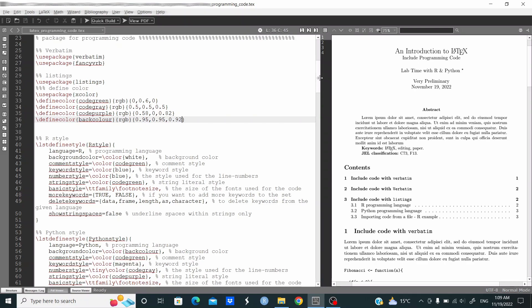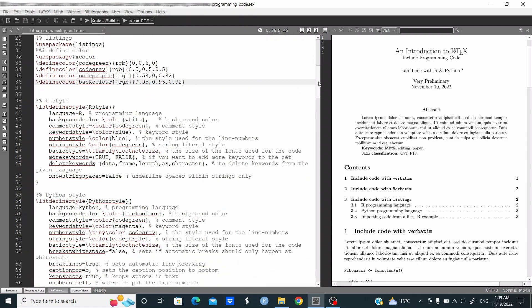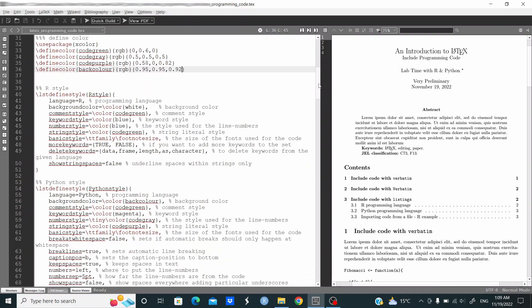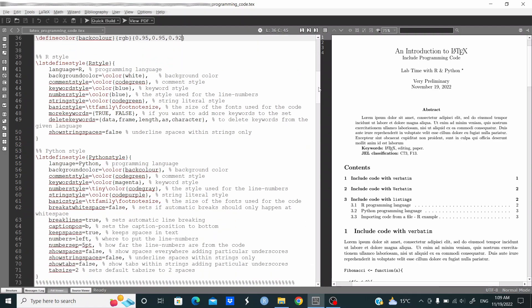Then since I'm using both R and Python in this document, I am defining the style. So here, unless the define style, I set this name R style, language equal R, I set the background color as white, comment style code green, keyword style blue, number style blue, string style code green, basic style tt family footnote size.